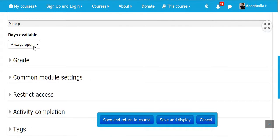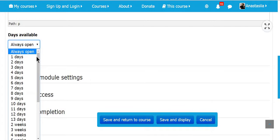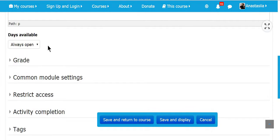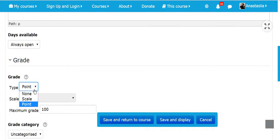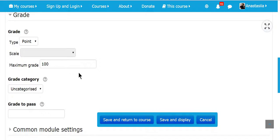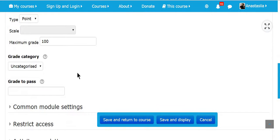You can add days available. For example, always or select specific days. You can add grade. There are different types, points, scales, none.